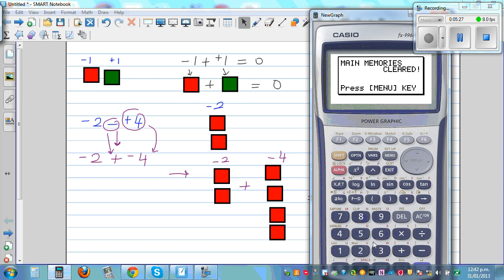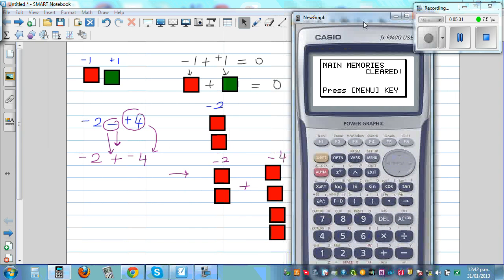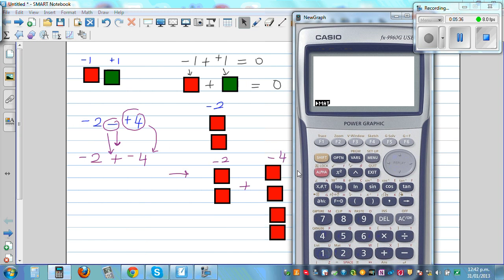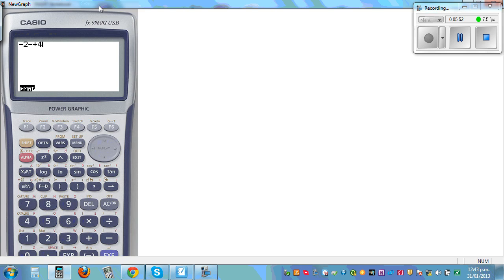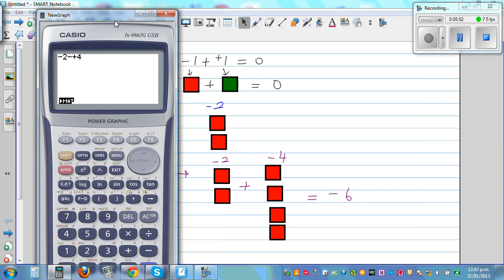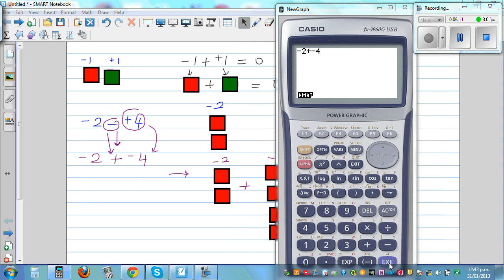Let me show this on the graphical calculator. These two expressions are the same. Negative 2 take away positive 4 equals negative 6. And if you go negative 2 plus negative 4, that also equals negative 6. Both give the same result.